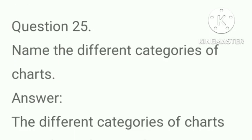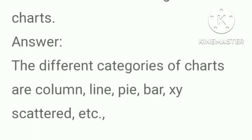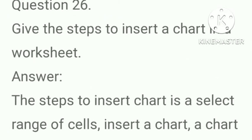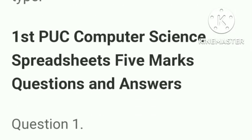Name the different categories of charts. Answer, the different categories of charts are column, line, pie, bar, x-y scatter, etc. Give the steps to insert a chart in a worksheet. Answer, the steps to insert chart are: select range of cells, insert chart, chart type. Next is 5 marks question answers.